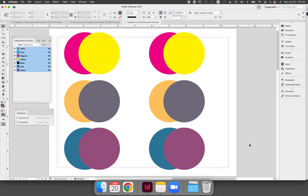In this demo I will show you the steps required to set artwork as an overprint if it is vector art that has defaulted to being a knockout. I will also show you how to test your artwork using the separations preview panel.